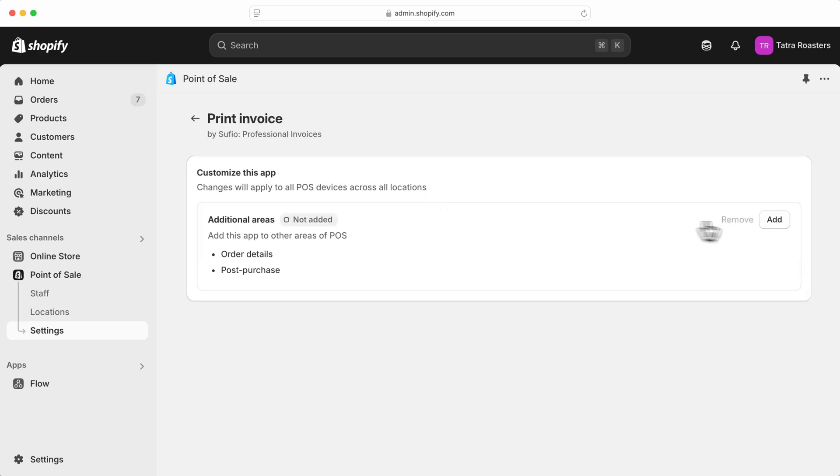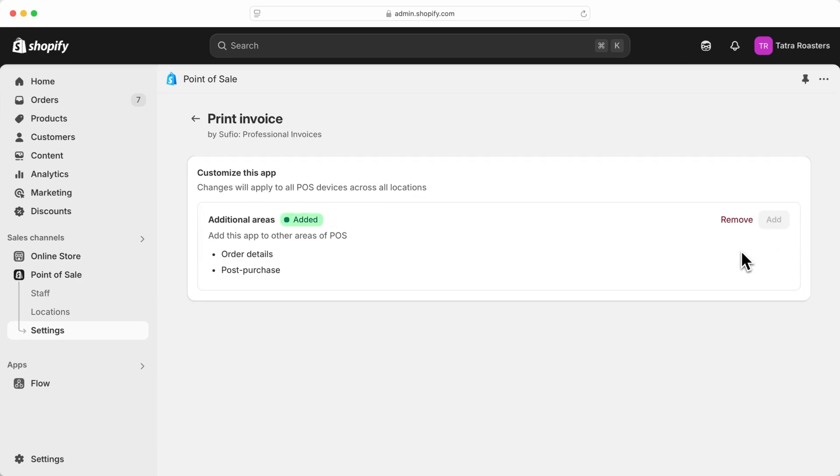Click Add. Once added, the Print Invoice button will appear in your POS system, ready to use. The steps to print an invoice from the Shopify POS app vary depending on the operating system of your device, whether it is Android or iOS. Let me show you how it works on iOS.